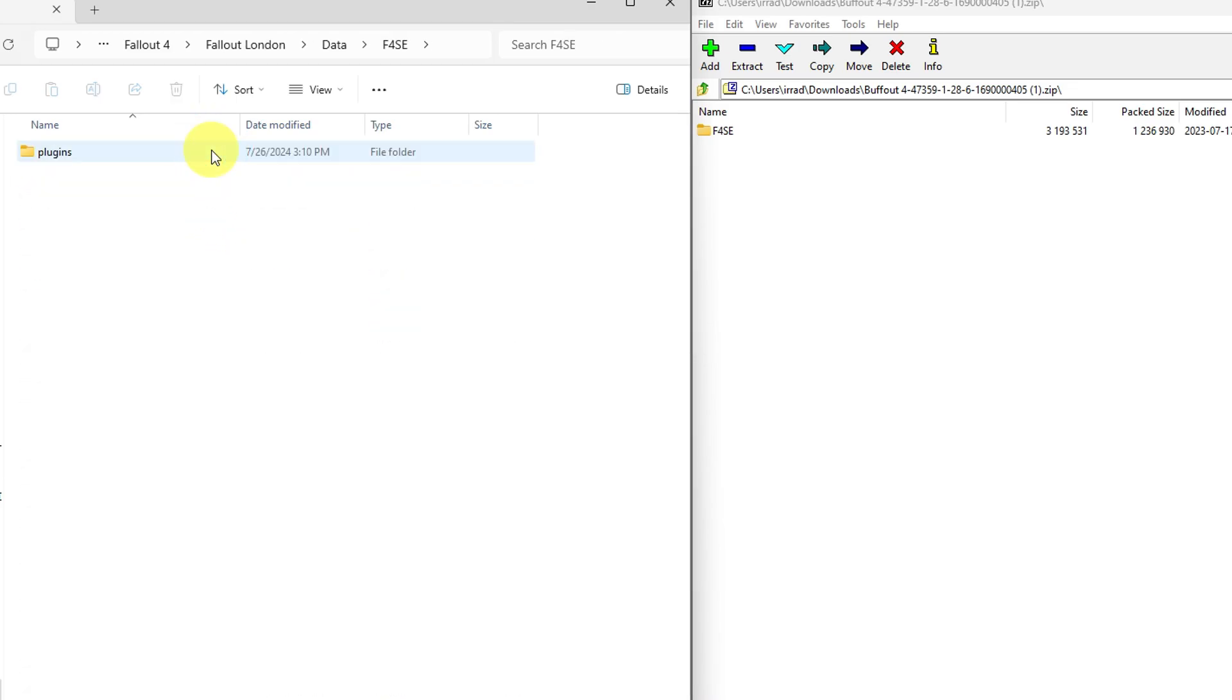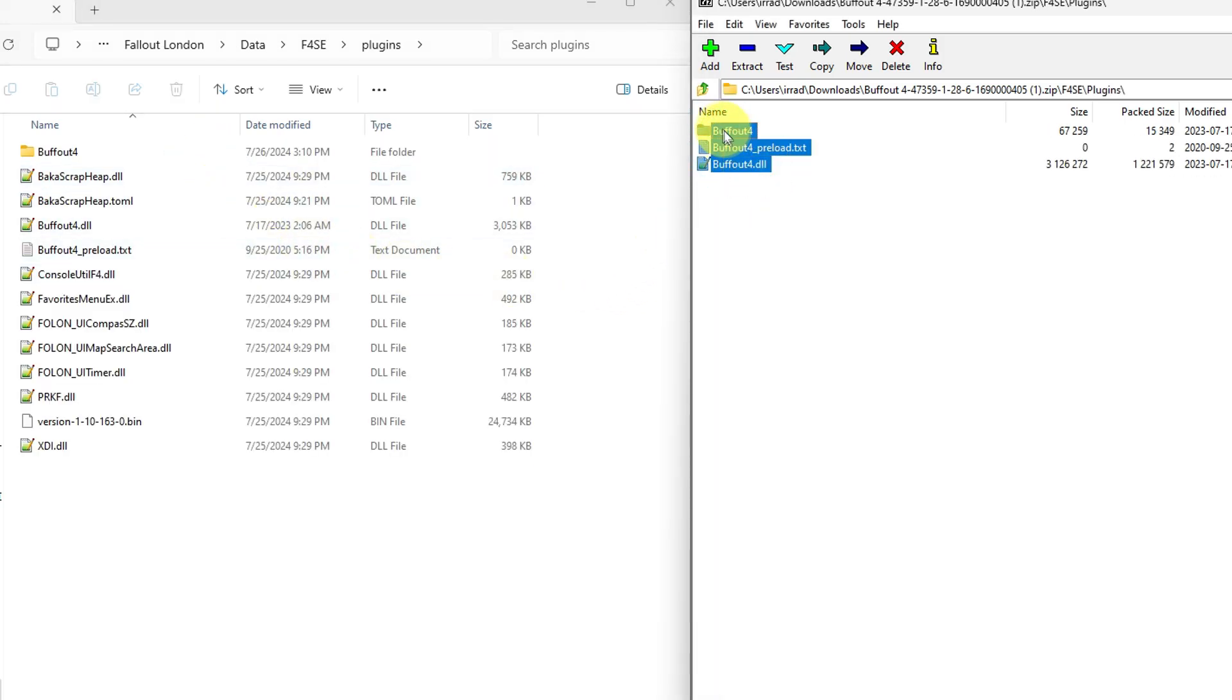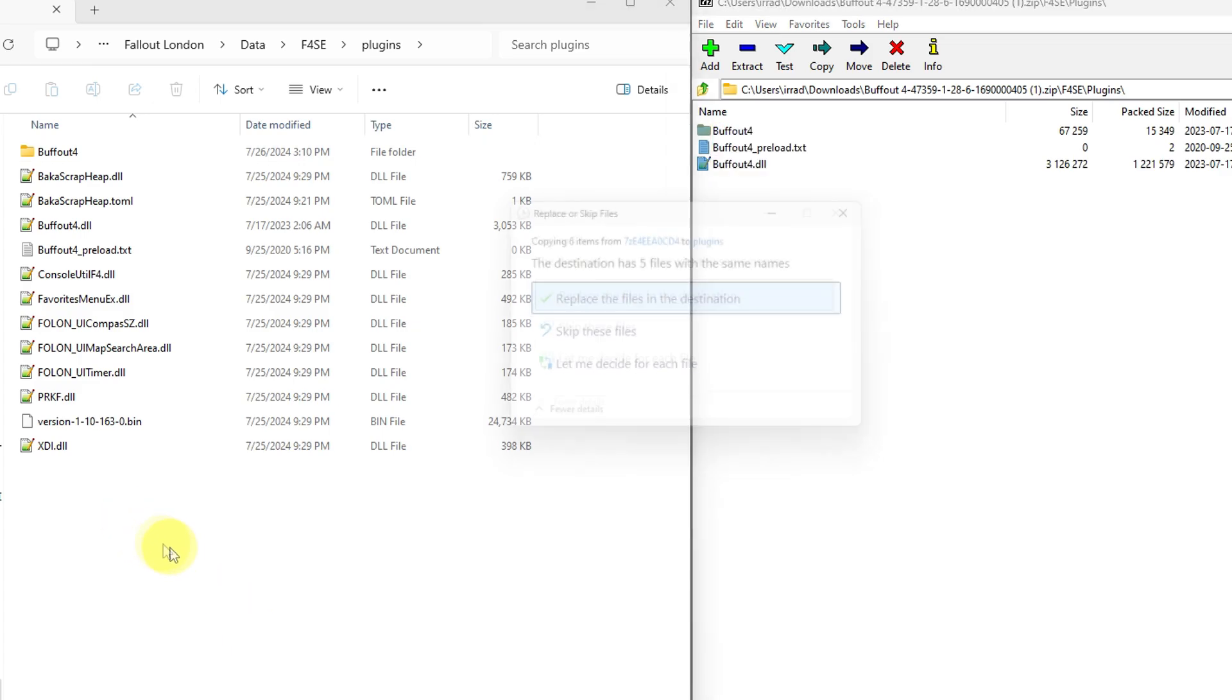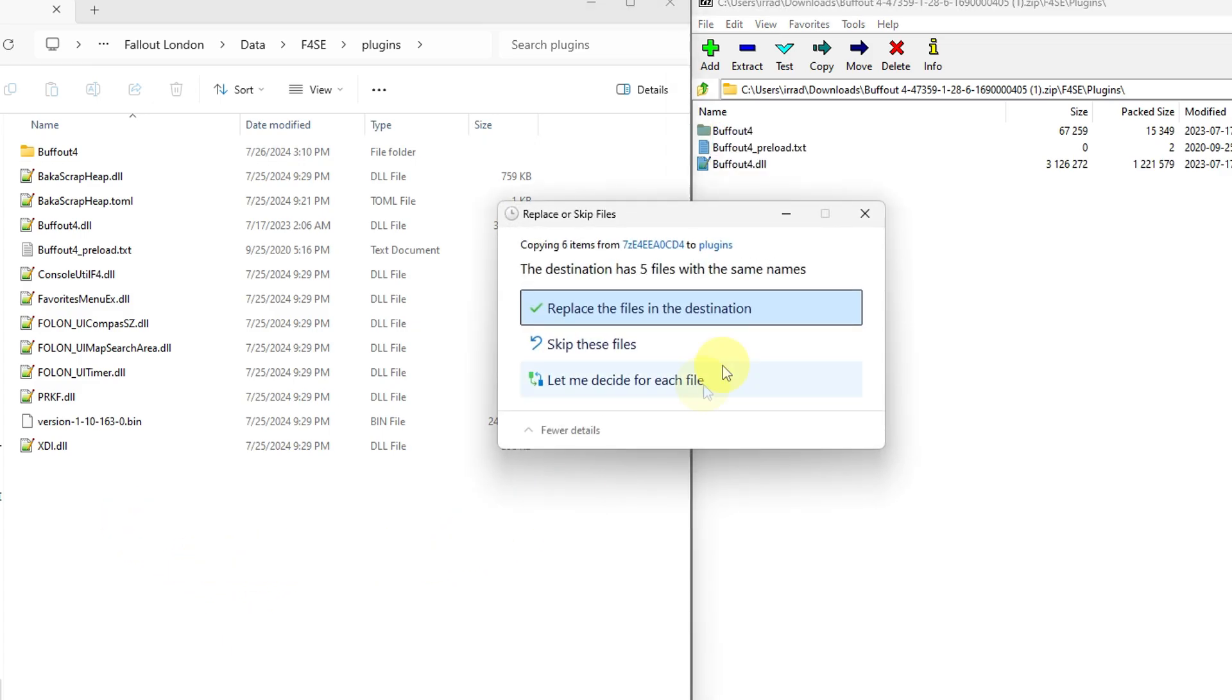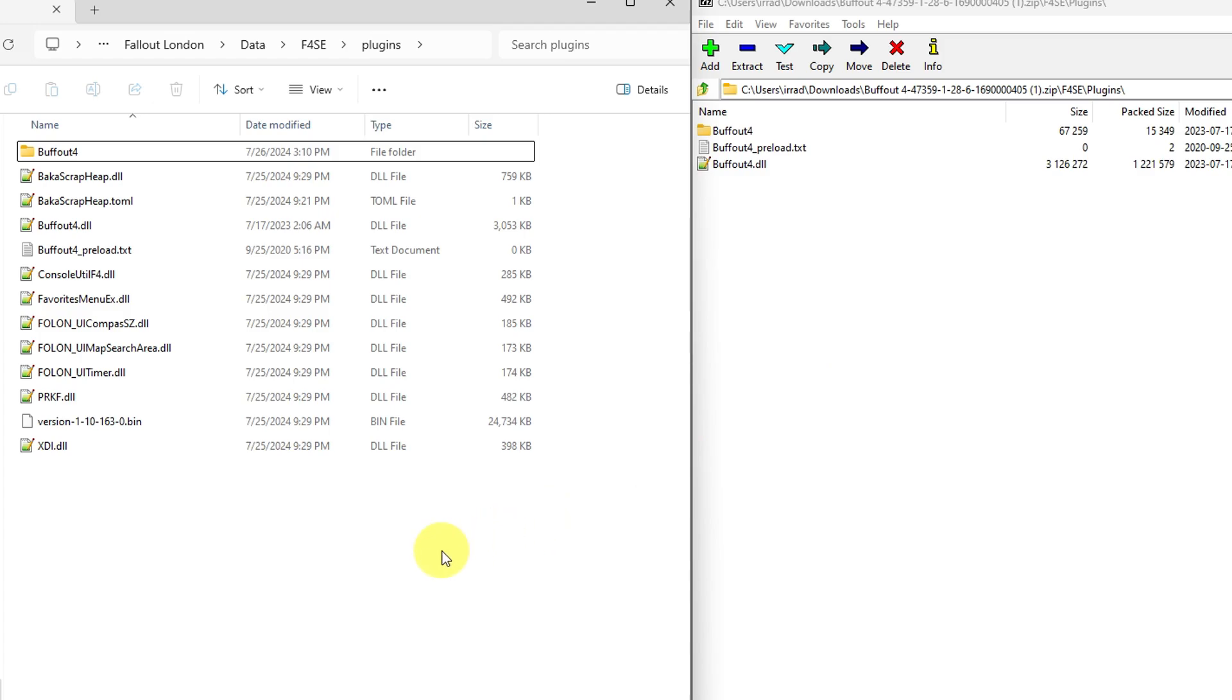And then right over here in the zipped folder, we'll go all the way through F4SE and Plugins, and then just drop everything right in here. I'm not going to because they're already in there, but you won't need to replace anything, hopefully. And then you should be good to go.